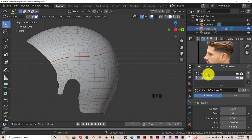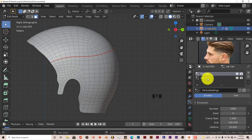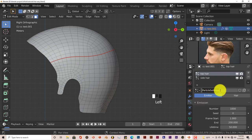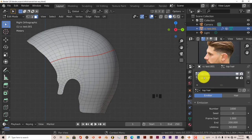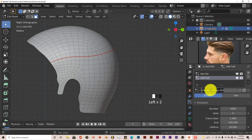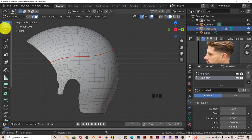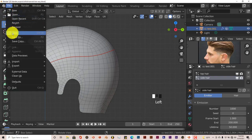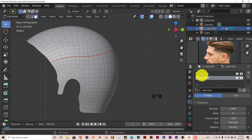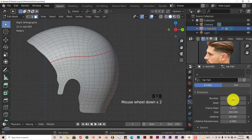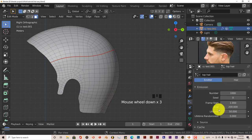There's a long-standing issue in Blender where when you change the name of your particle system, it doesn't reflect in the tab below. Just click in there and type in 'top hair', Enter. Go to the next one — same process — 'side hair', Enter. File Save. For our top hair we're going to leave everything the way it is — the number of hair, the seed and all that.